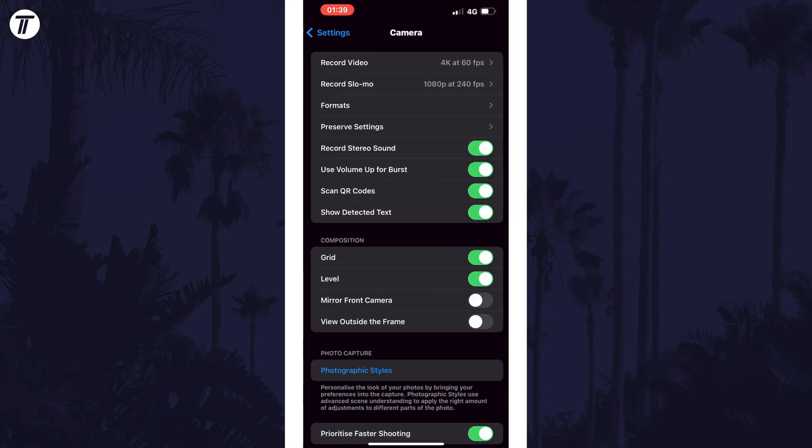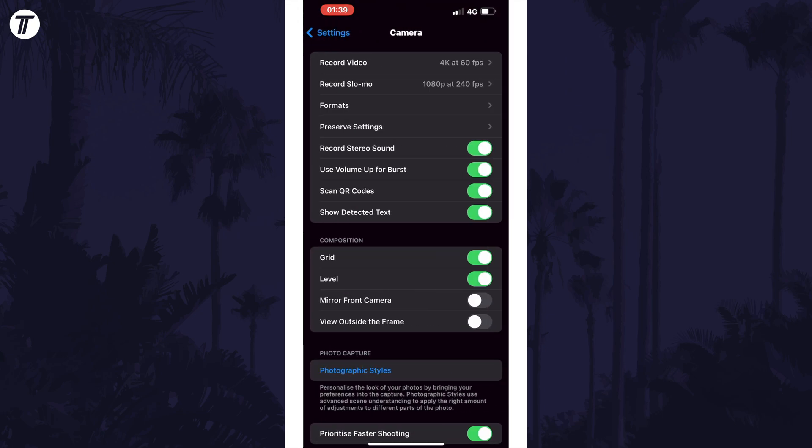Now look for the Composition section and find the option called Level. Use the toggle switch to the right of this to enable or disable the horizon level.